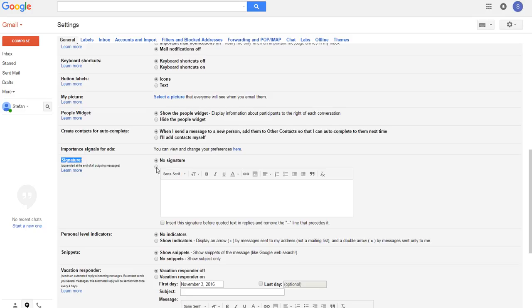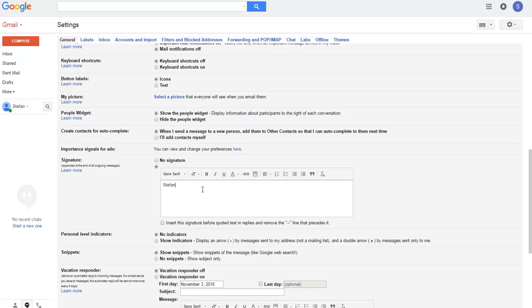We select the radio button here that we want signature. After that, we write what we want to send in every email. Here I will write my name and surname, and I can format this message.